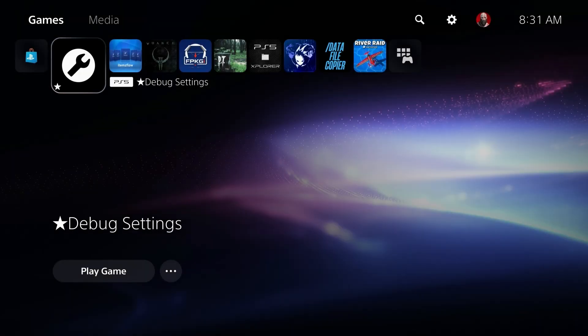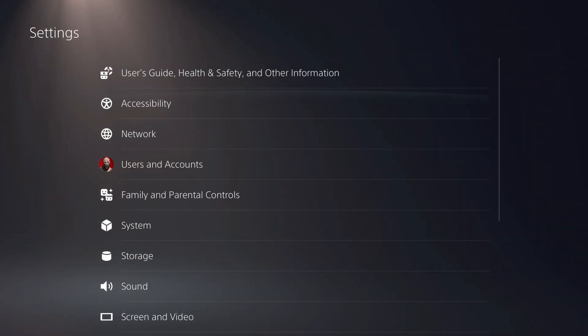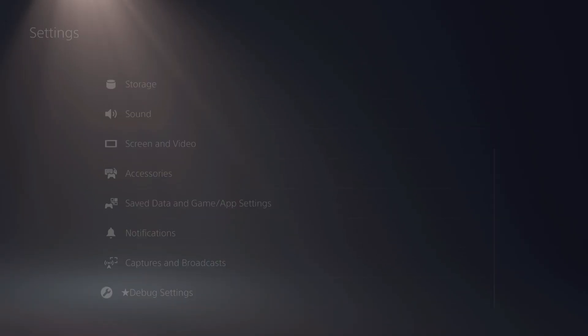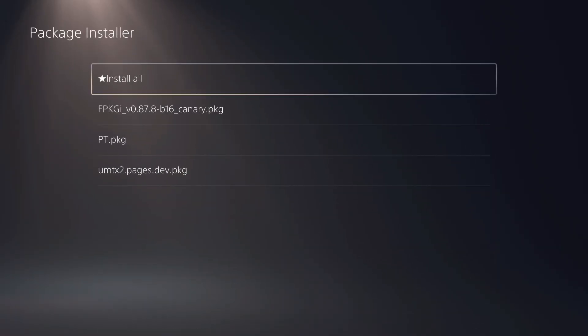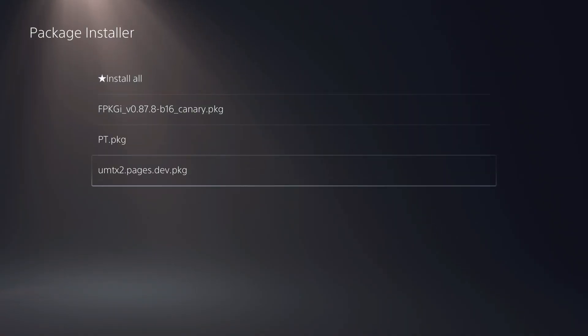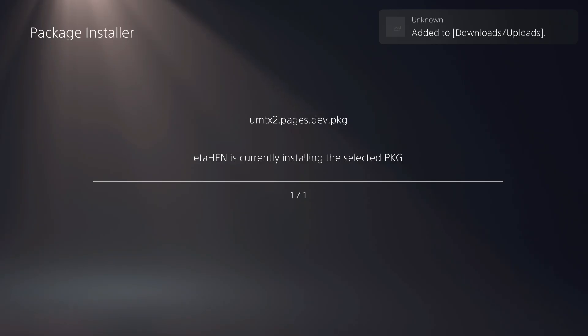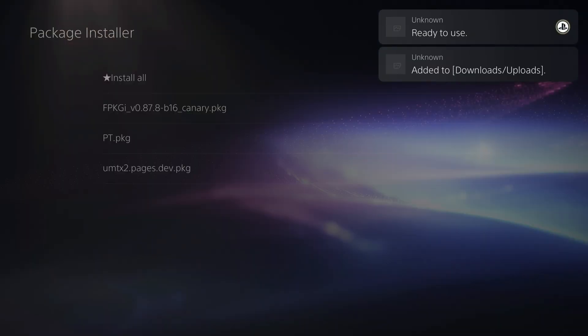Okay, and so as you saw, that took multiple attempts. So I just went ahead and got jailbroken where we could go ahead and get this thing installed. So I'm going to come back up to our settings. We're going to go debug settings, package installer, and right there is the UMTX.pages.dev. So we're going to go ahead and get that installed there.